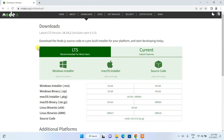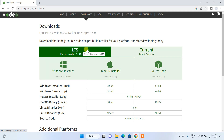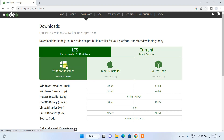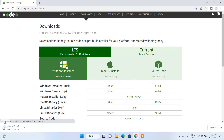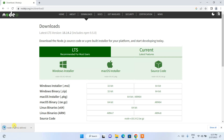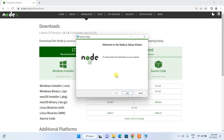Here you need to download the long-term support version, that is LTS. Click on the Windows installer and it will start downloading the latest version of Node.js. Once it downloads, click on the installer and it will show you the Node.js installation wizard.